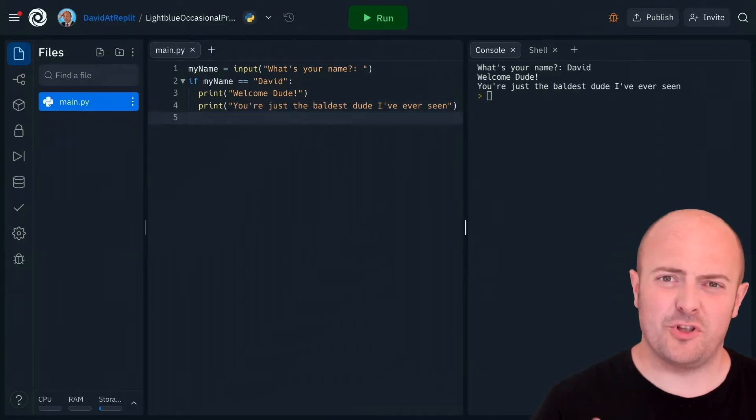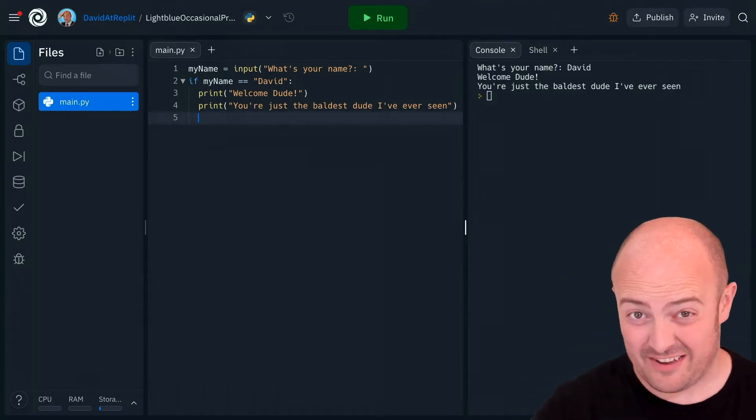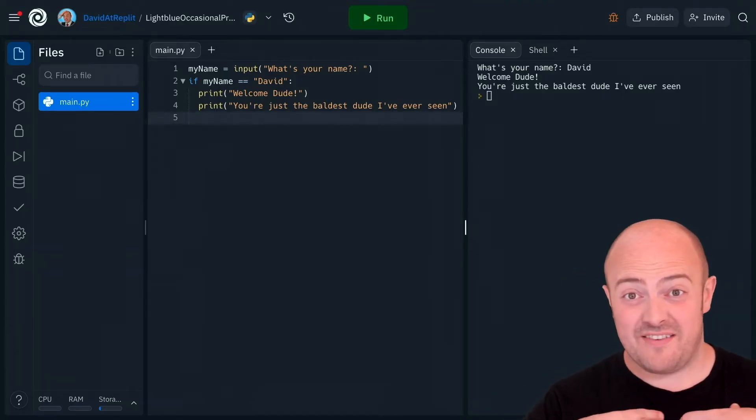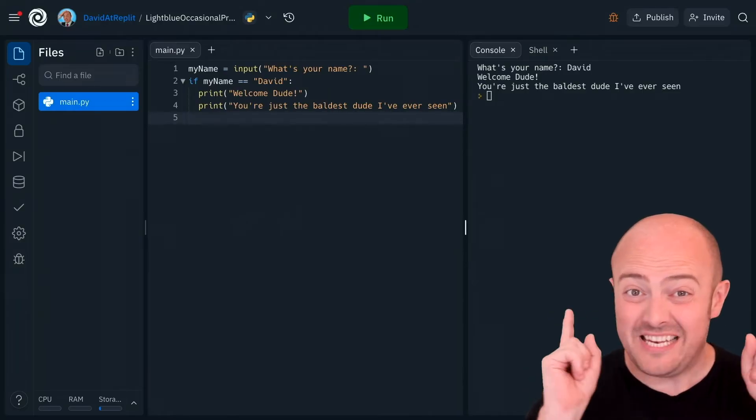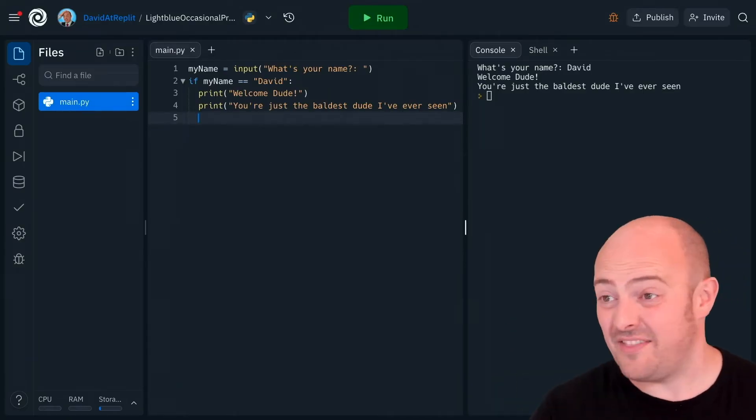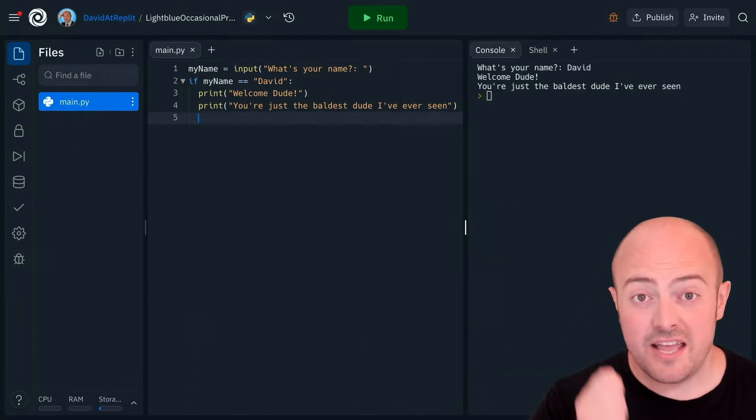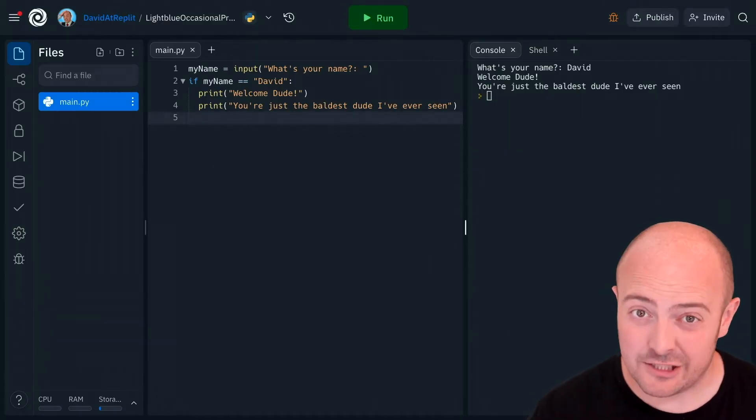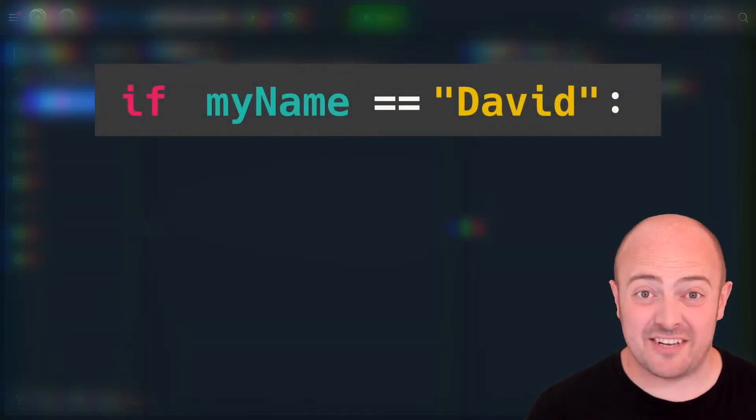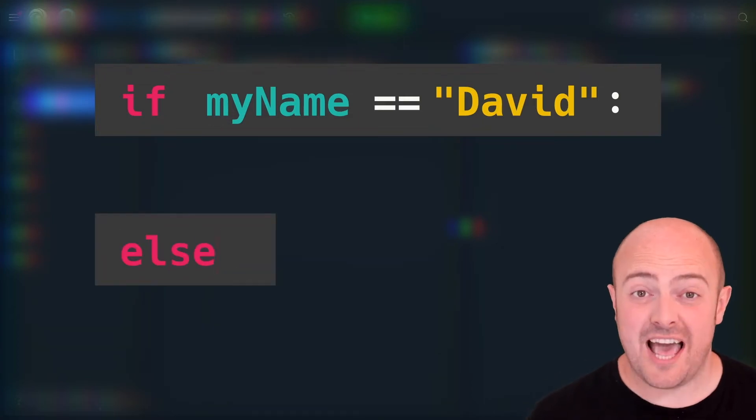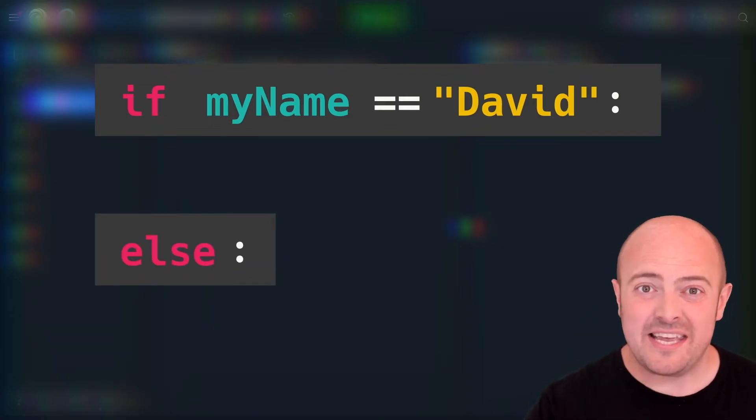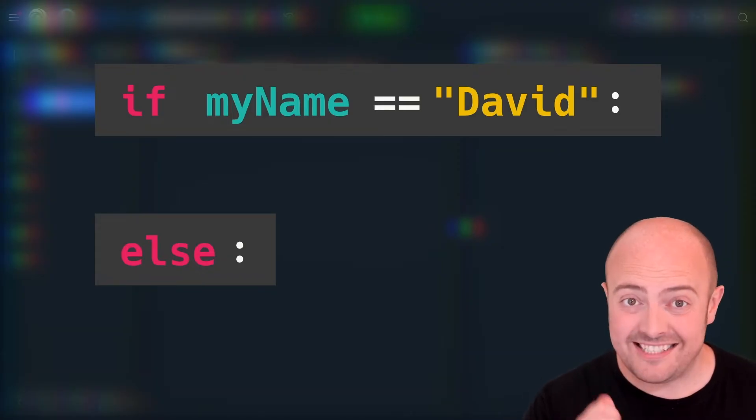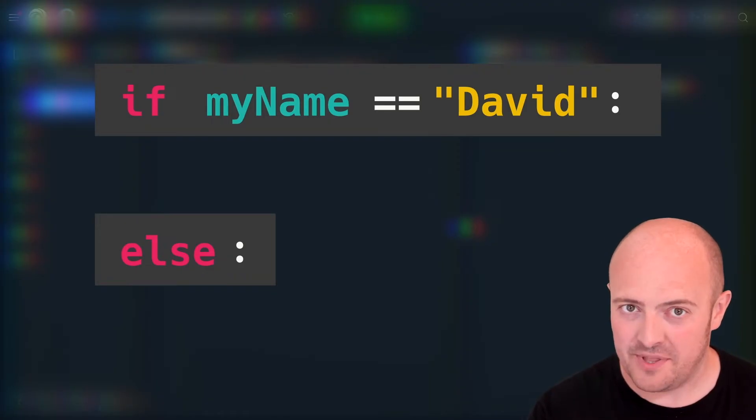Now at this point you might be thinking well that's great for you David but what about everybody else? My name is not David. Most people in the world believe it or not are not named David and that's fair. So an if statement has a matching statement called an else. Now an else doesn't have a condition. It is literally just the word else but key to making it work is that it must be the first thing unindented after the if statement and in line with it.